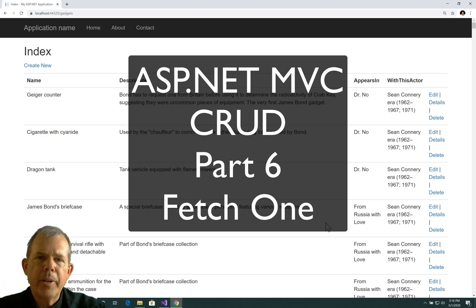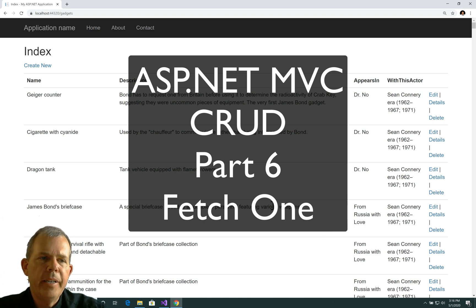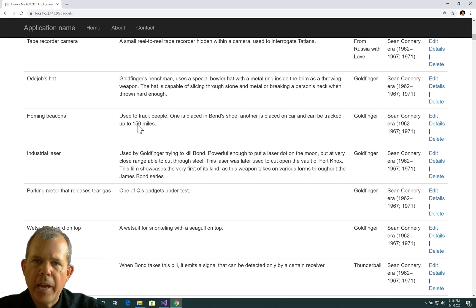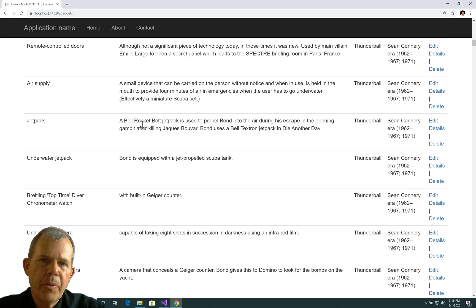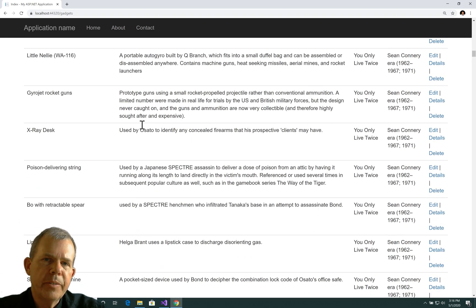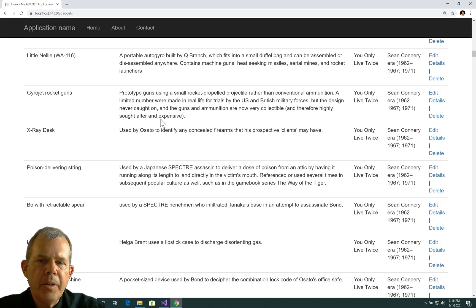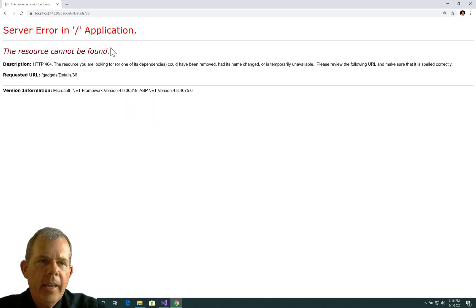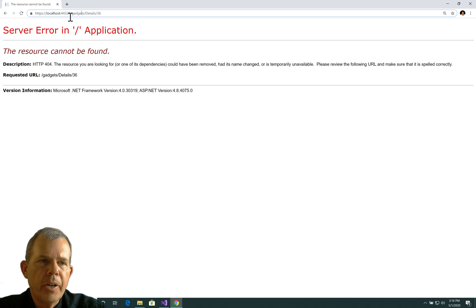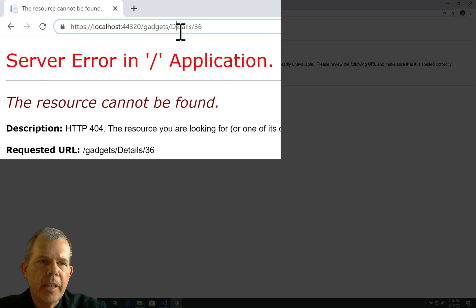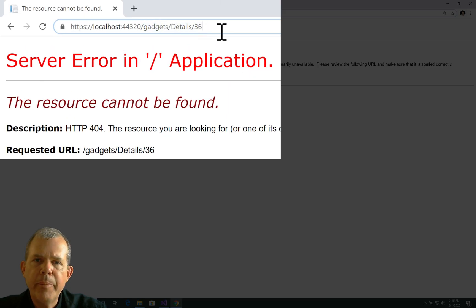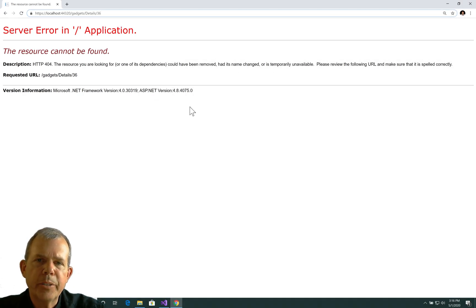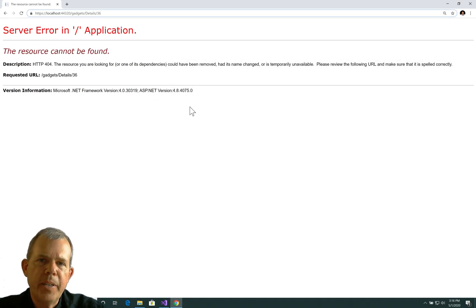Hey, welcome back to our application that we're working with, the James Bond data. We created a list of all the gadgets that are showing up in the movies for James Bond. In this video, I want to show one item. So if I clicked a details link and I get a URL that looks like this, where it says gadgets slash details and then the ID number, I would expect to see the details of that one object on the screen. So that's what we're going to program in this video.